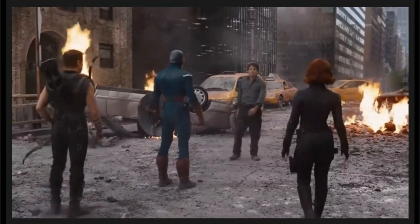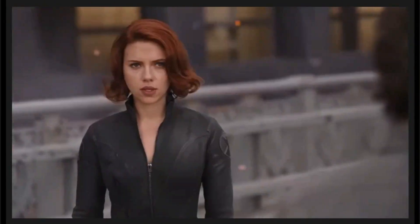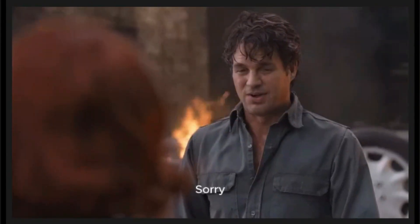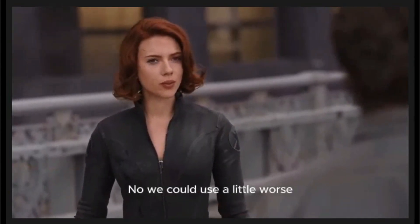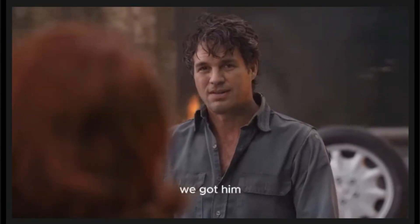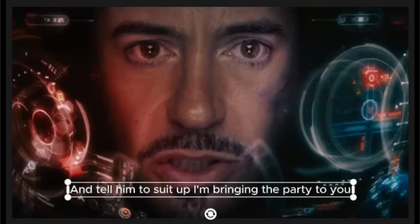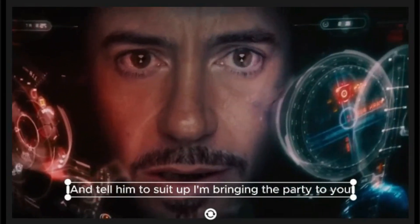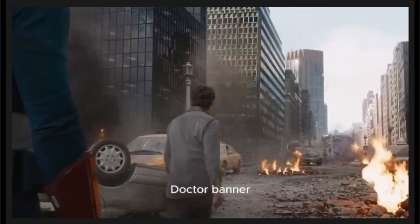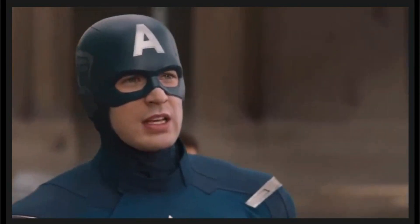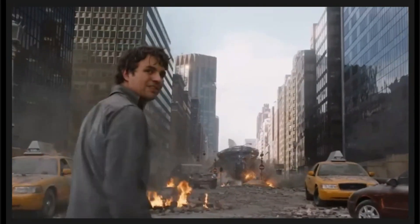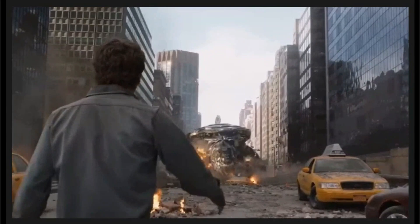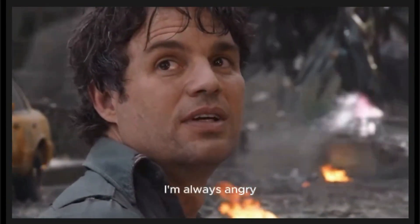This all seems horrible. I've seen worse. Sorry. No, we could use a little worse. Stark, we got him. Banner? Just like you said. Then tell him to suit up. I'm bringing the party to you. I don't see how that's a party. Dr. Banner. Now might be a really good time for you to get angry. That's my secret, Captain. I'm always angry.